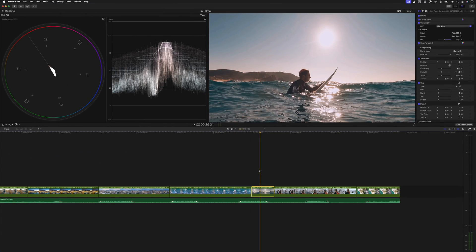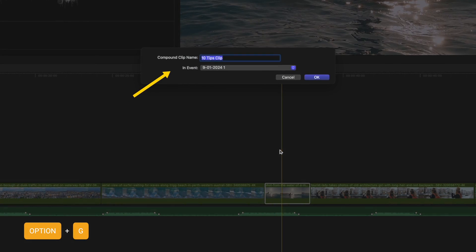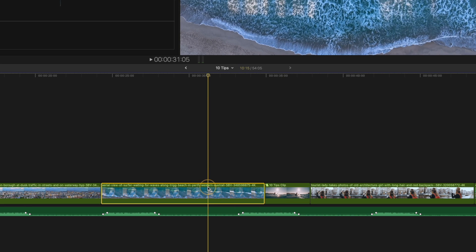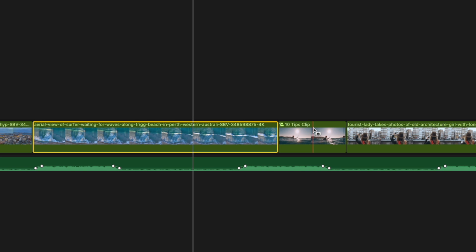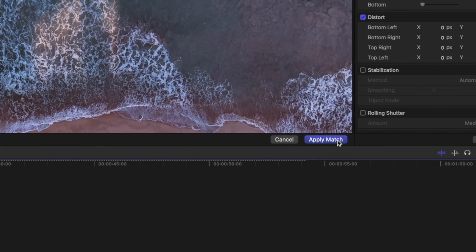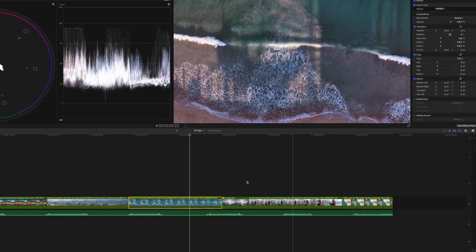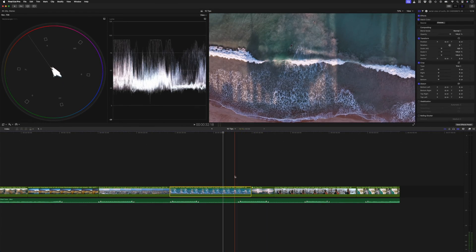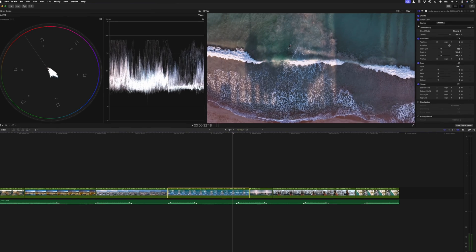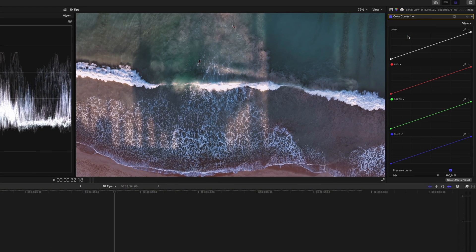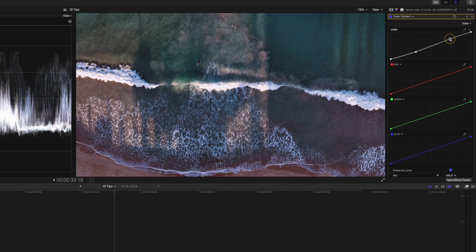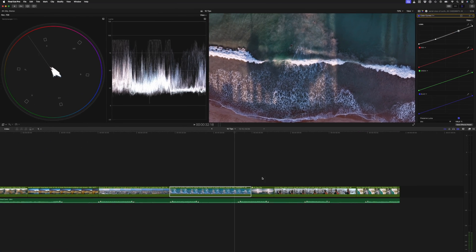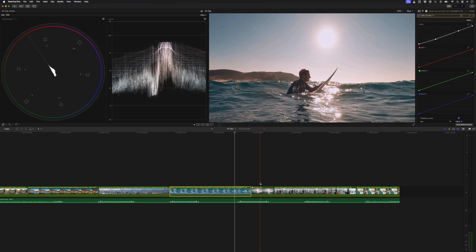Select that first clip and hit Option G to create a compound clip. Then select the next clip and hit Command Option M to add a match color effect to the clip. Scrub through the timeline to find the compound clip you just created and select a frame before selecting Apply Match. You'll notice that these clips now match a lot better. You might want to refine the match a bit. In this case, I'll add a color curves adjustment to get better contrast in the second shot. If you don't create a compound clip, when you select a frame to match, it's going to ignore all the effects you've applied and it will match to the ungraded footage.